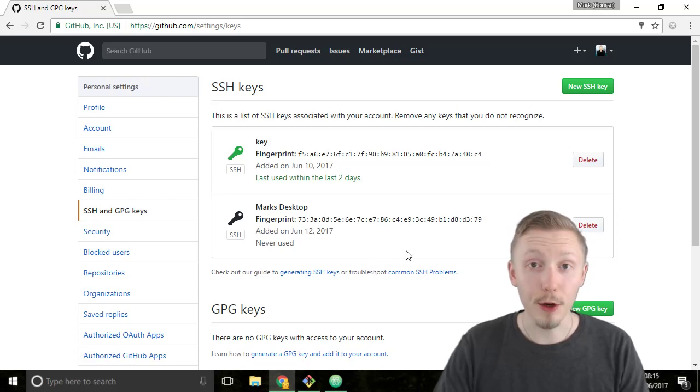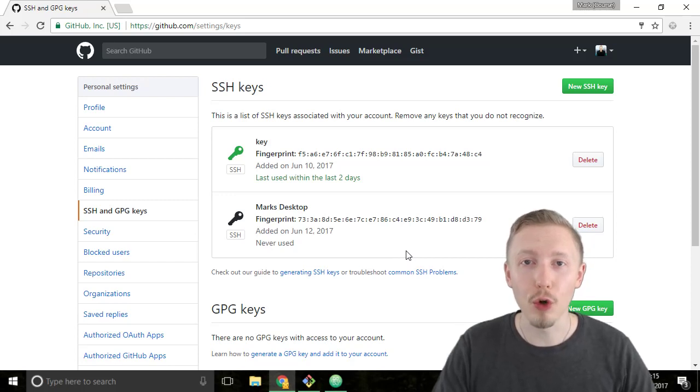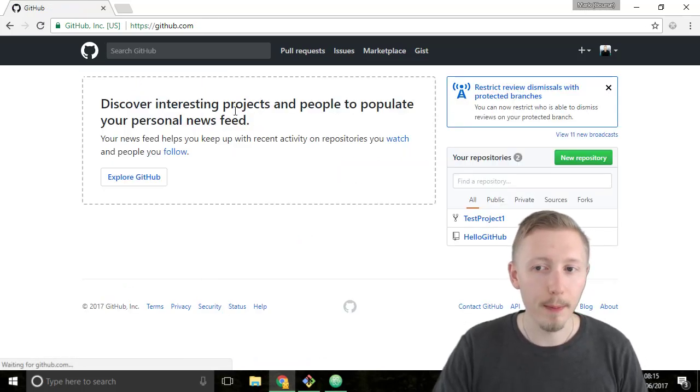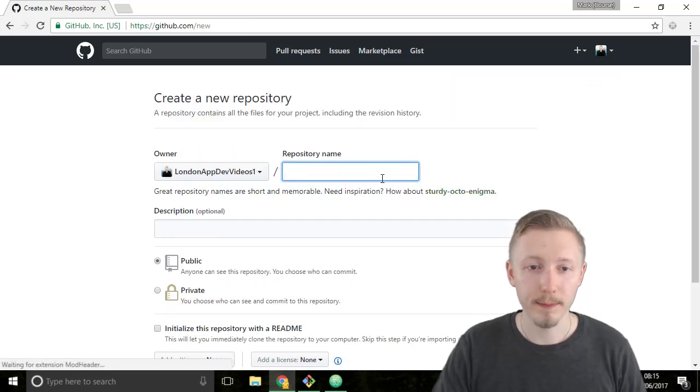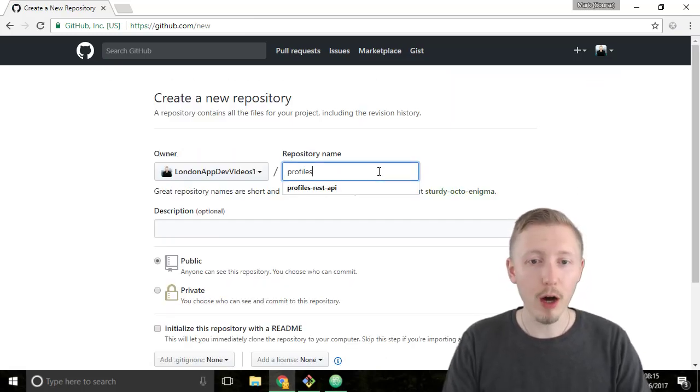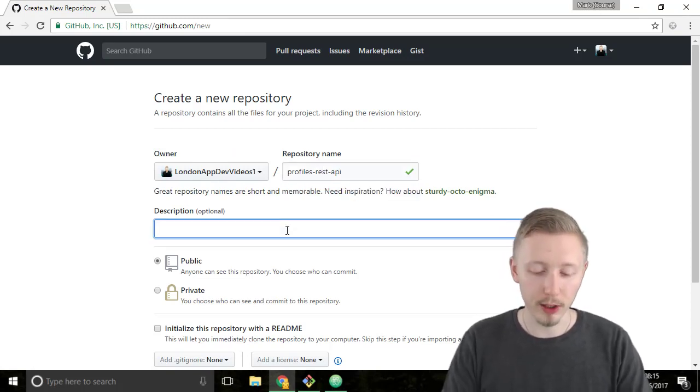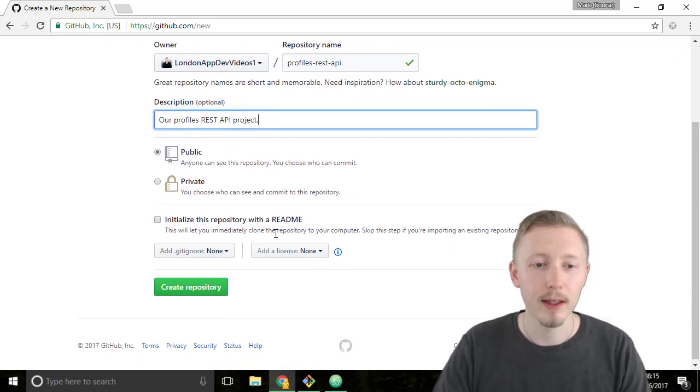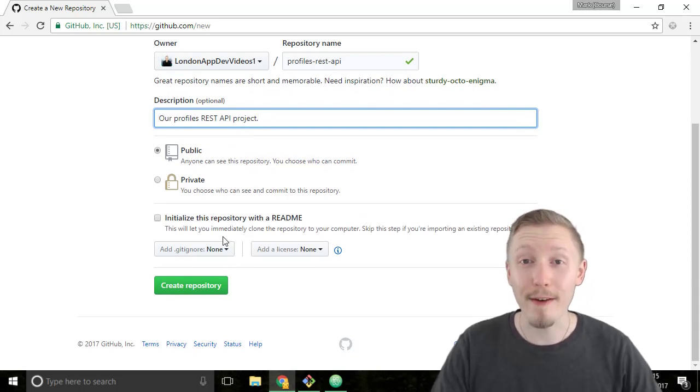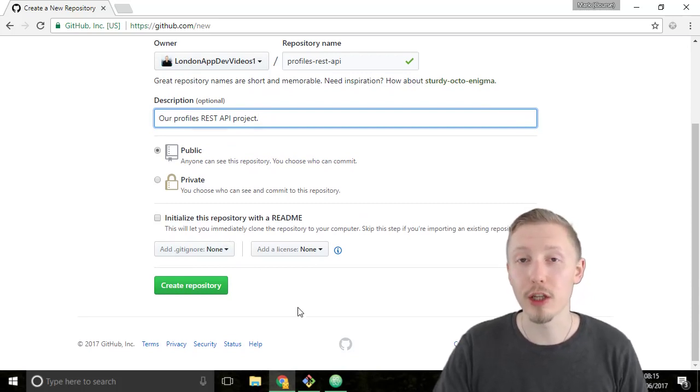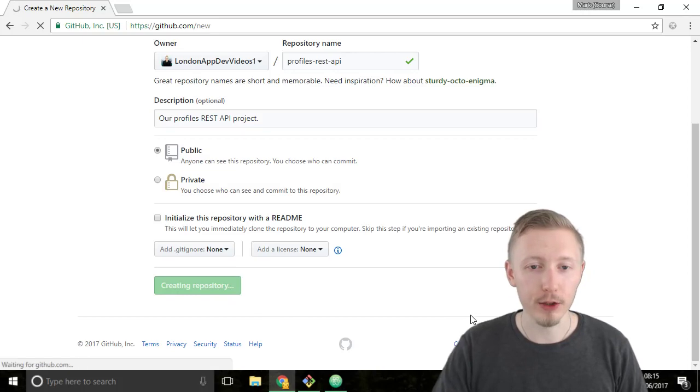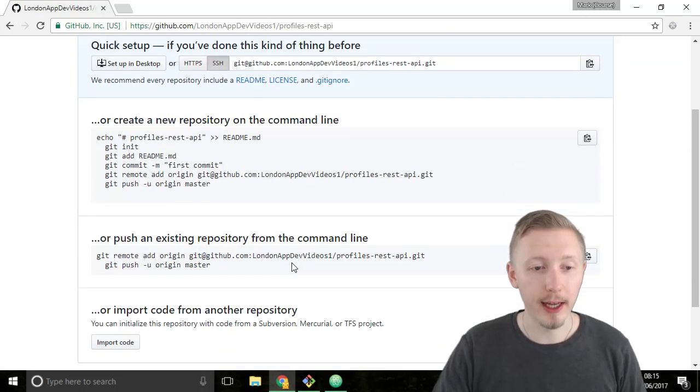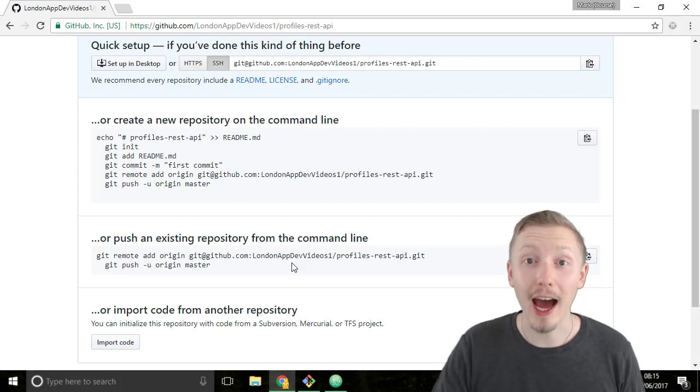Ok so next we're going to create a new project on GitHub that we're going to use to store our project. Go back to the GitHub homepage and click on new repository. We're going to call this repository profiles-rest-api we can give it a description as our profiles-rest-api project. And make sure you do not check the initialize this repository with a readme because we already have a project so we don't need to initialize a new project we will just a blank empty git repository.